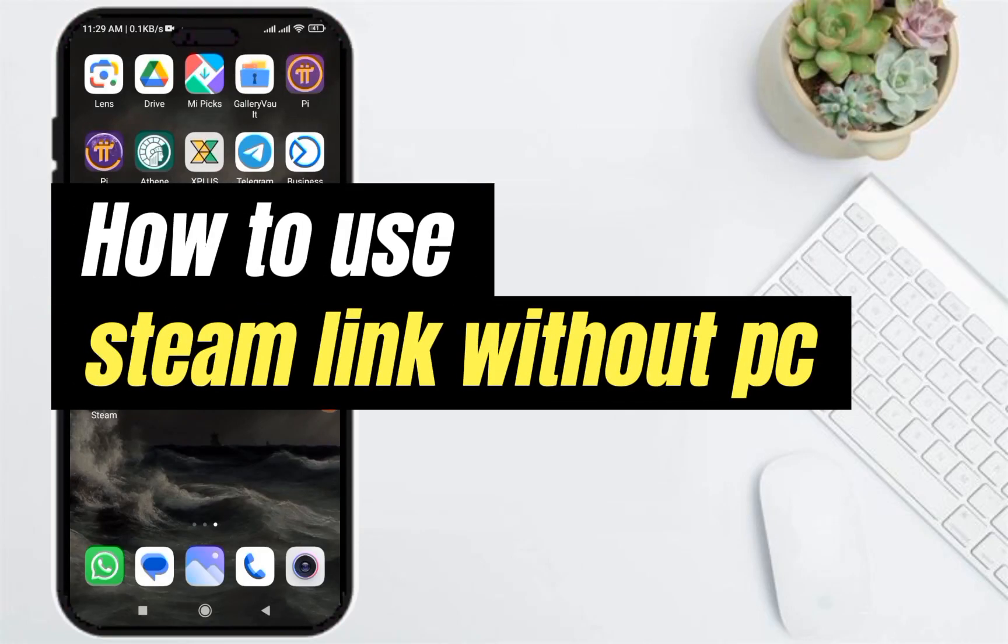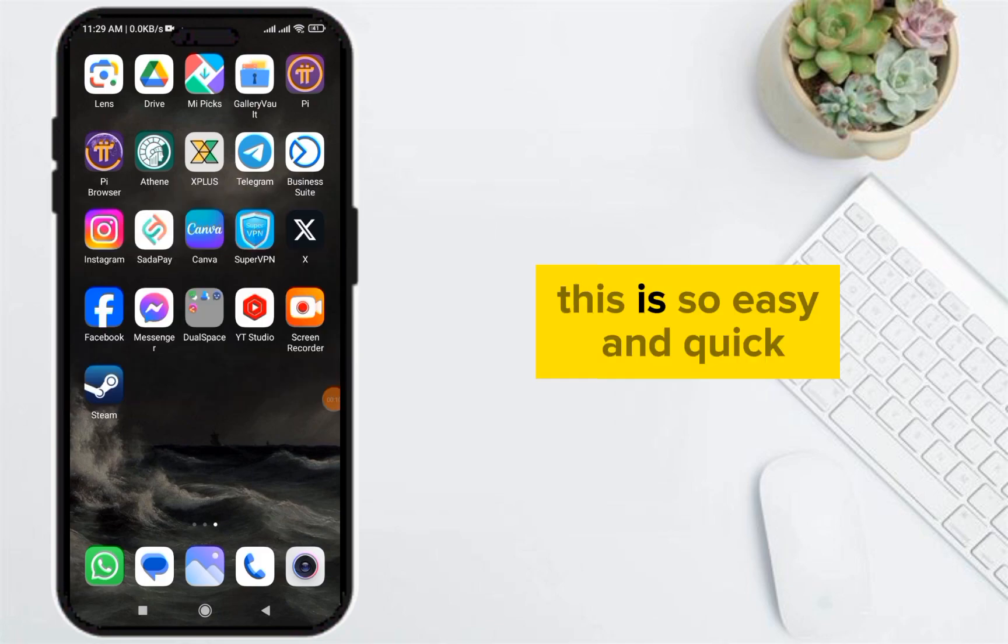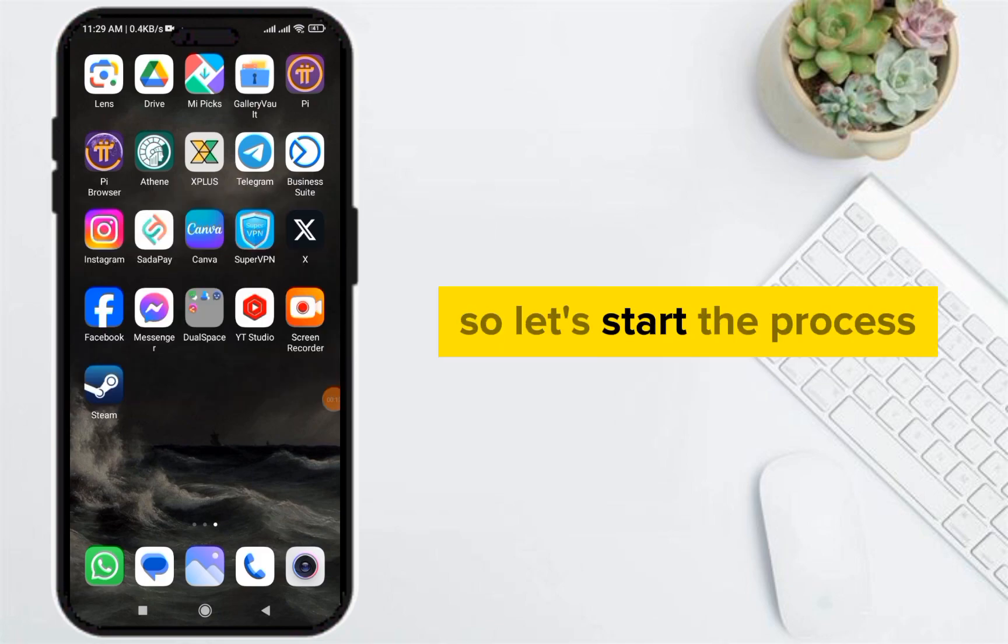Hello guys, today I'm going to show you how to use Steam Link without PC. This is so easy and quick, so let's start the process.